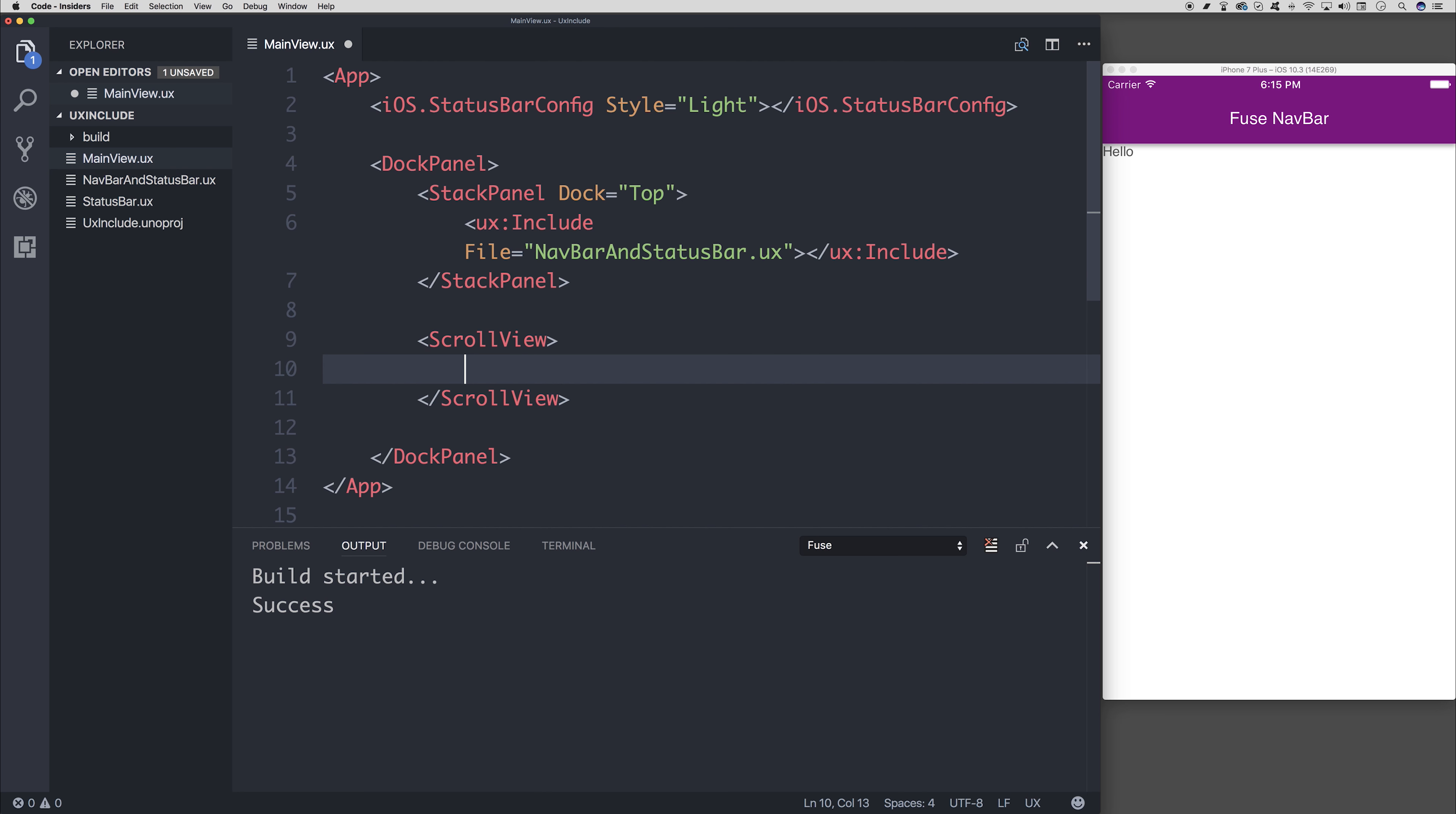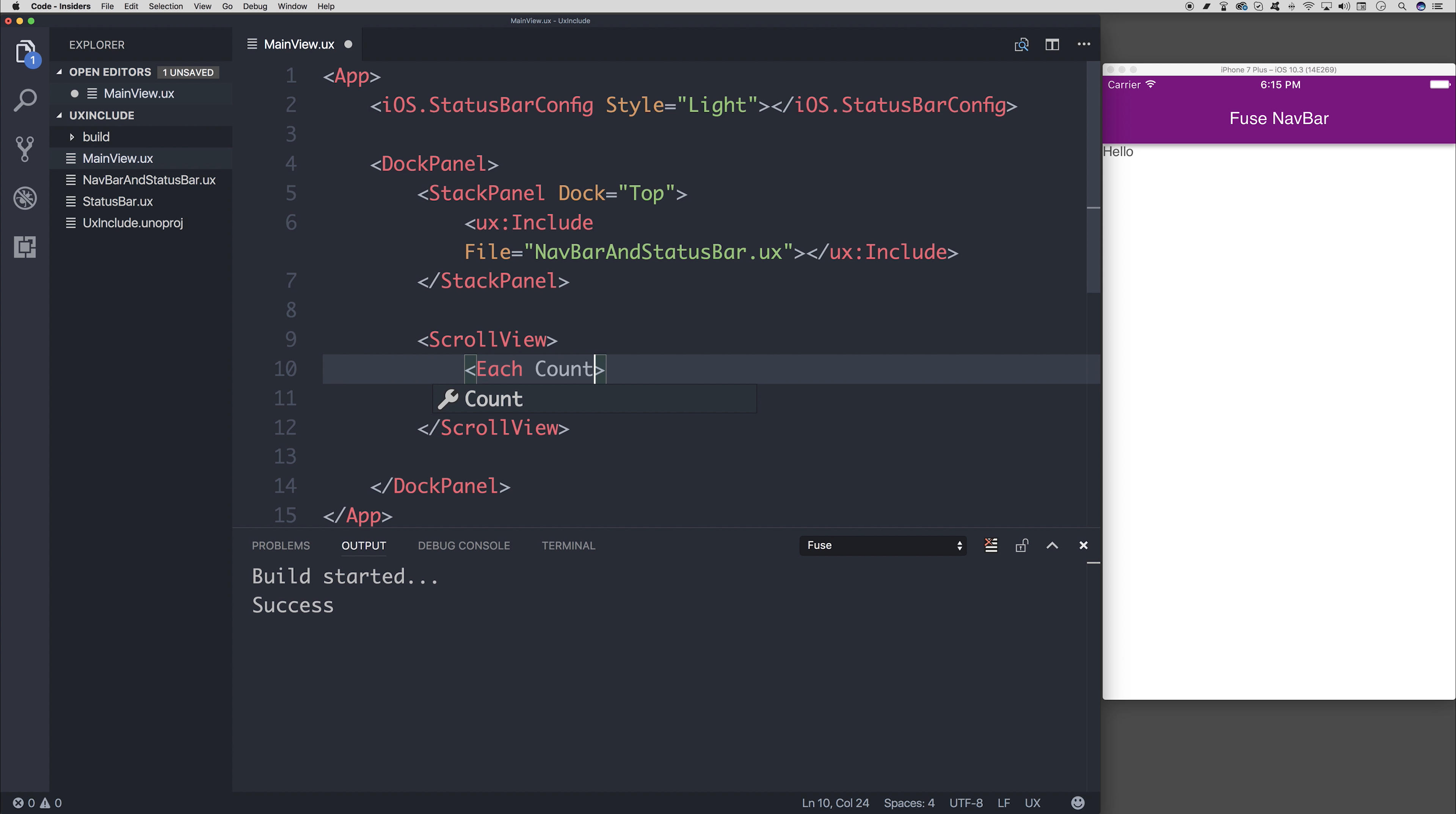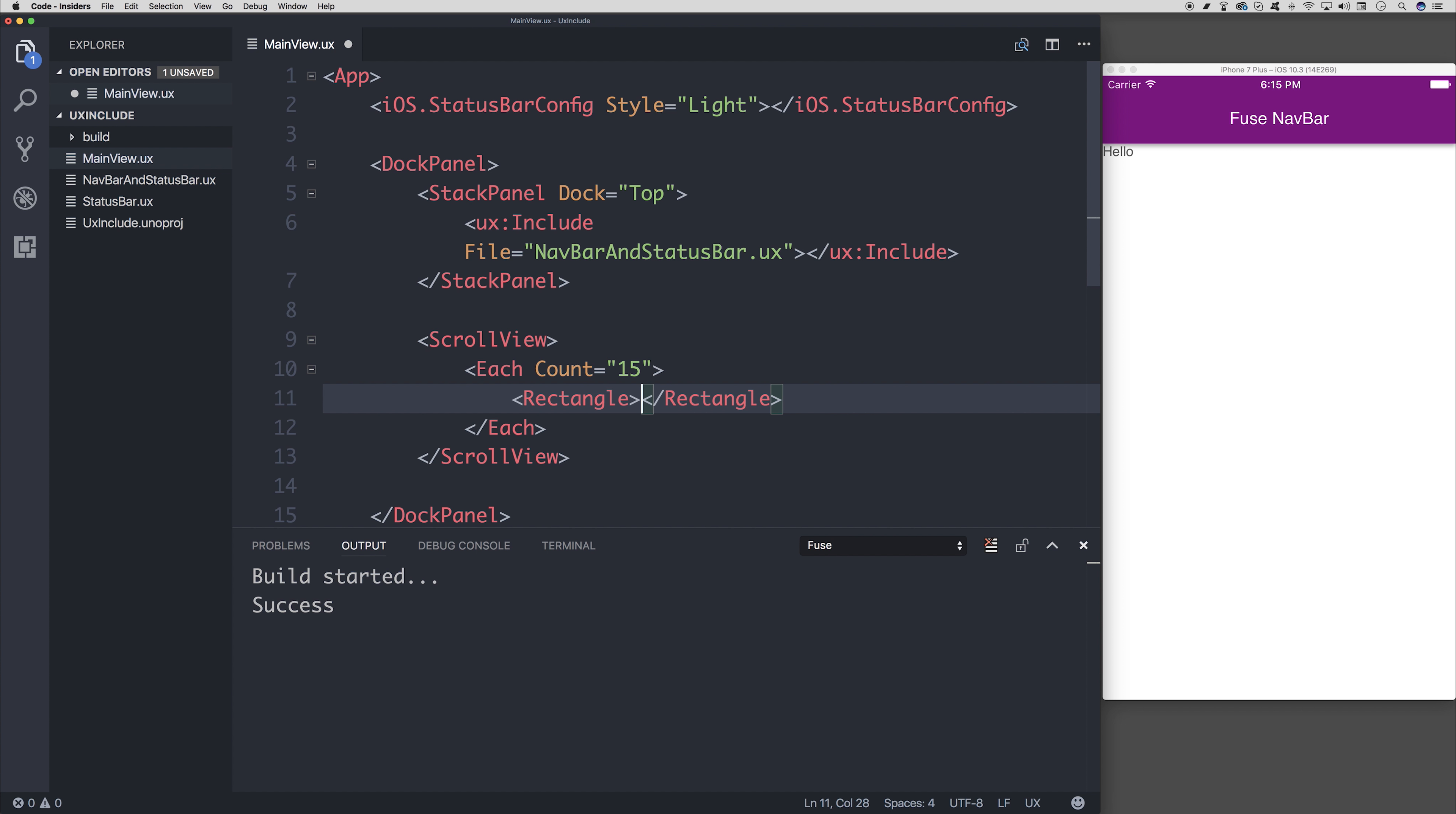In Fuse, we can use something called each to iterate over a particular template, however many times. So let's say each, the count of which will be 15 or 20 or whatever you want.